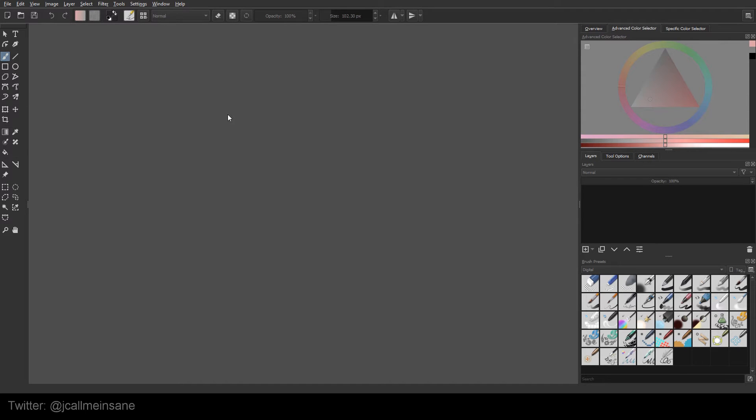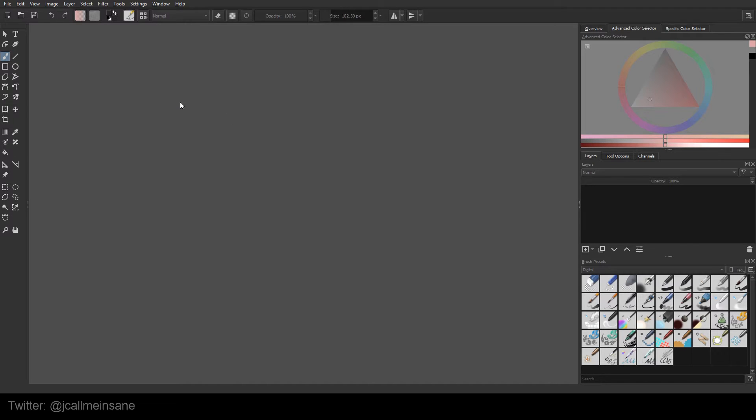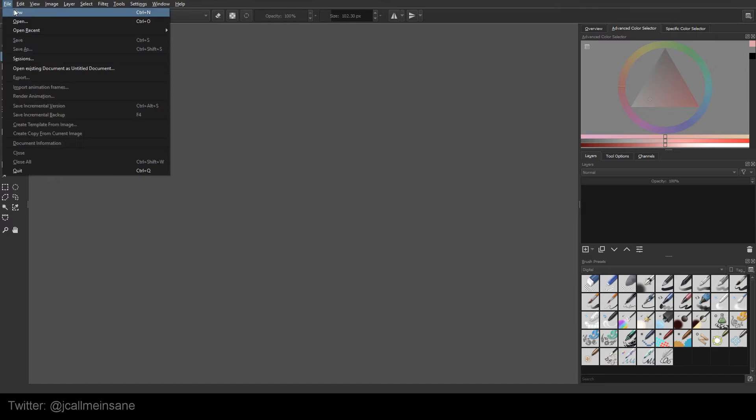Hey everybody, welcome to another video, or rather Krita tutorial. I know it's been a while, but the past month has been a little crazy, so I haven't really had time to sit down and properly make a tutorial video.